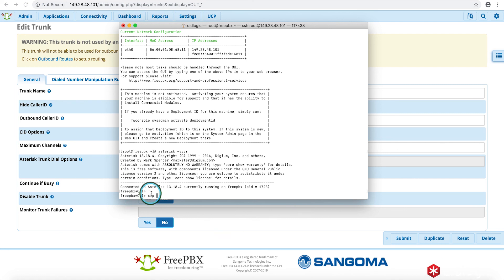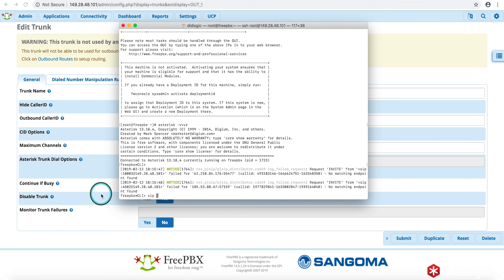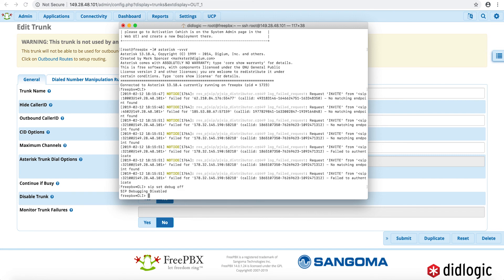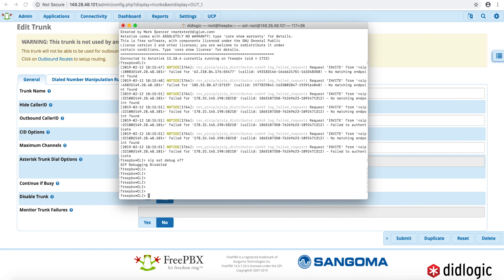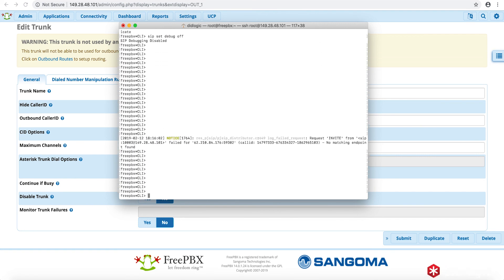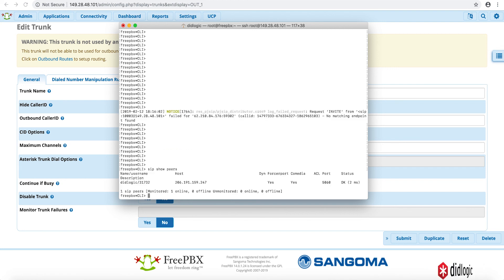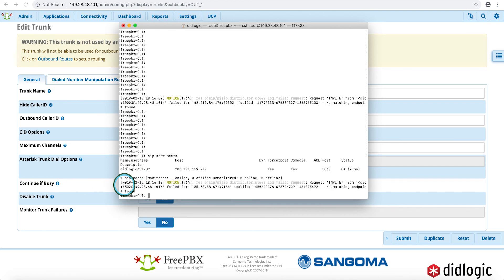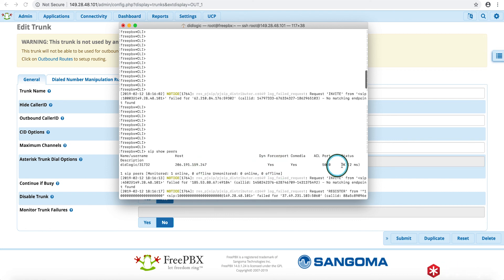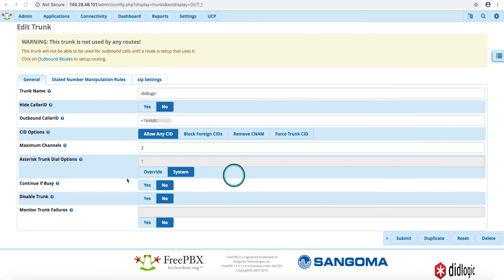All right, so if we put in SIP show peers, you can see clearly here that we do have the DID Logic. This is the IP of the New York City proxy for DID Logic, and that we're also getting status OK. So, so far, we're looking good. So I'll go ahead and close that, and we'll go ahead and proceed to the outbound routes.